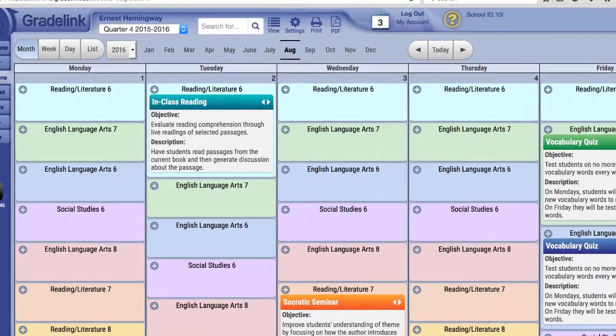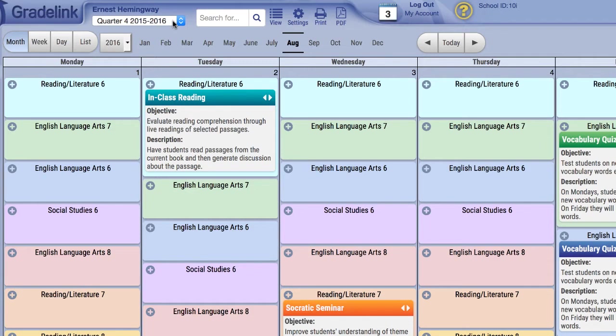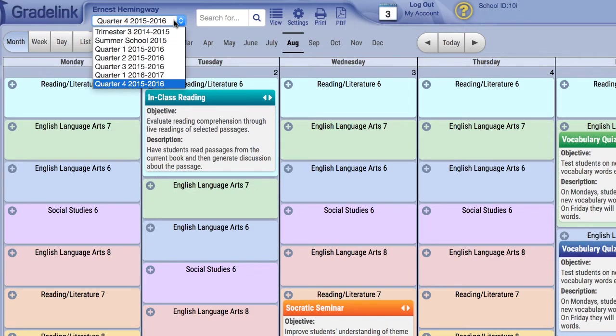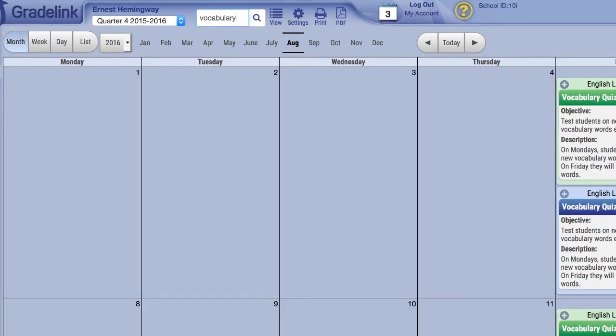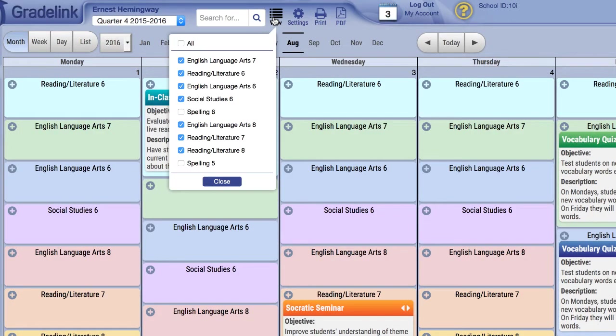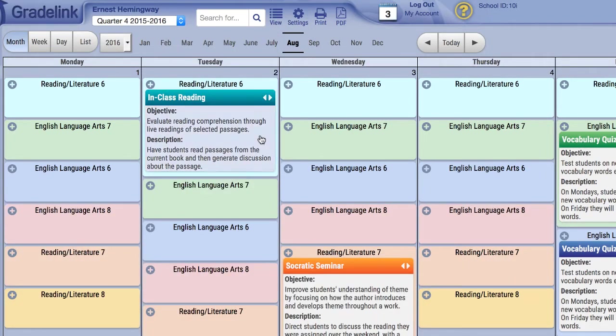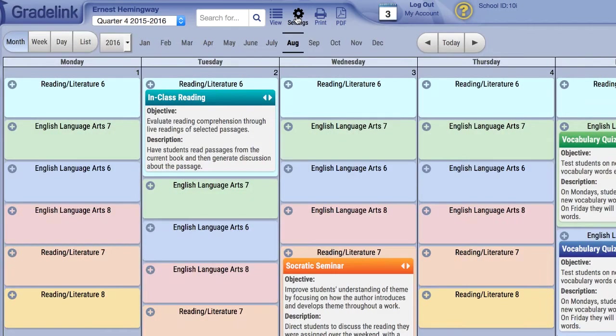Looking at the settings and controls at the top of the page, we see the Term menu, which shows a list of terms available for Lesson Plans, the Search bar, which allows you to search the contents of your lesson plans and filter the results based on keywords, the View menu, which allows you to toggle the visibility of classes assigned to the selected teacher, the Settings menu, which is used for controlling the elements within each lesson plan, and the Print and PDF buttons, which print or generate a PDF of the current lesson plan.